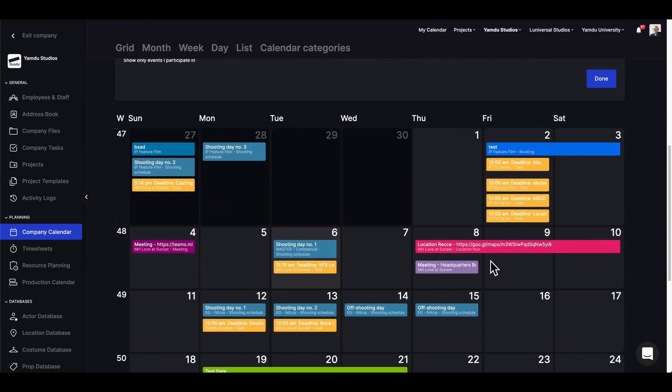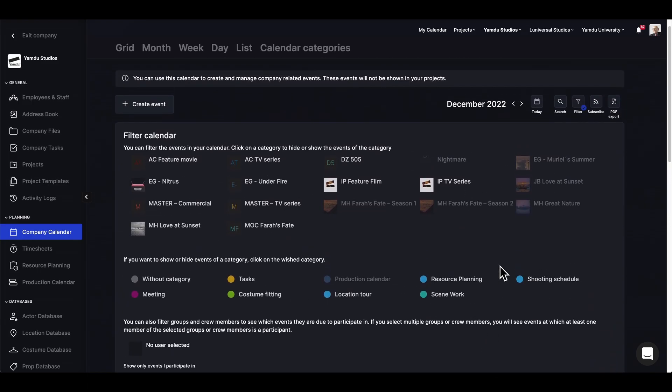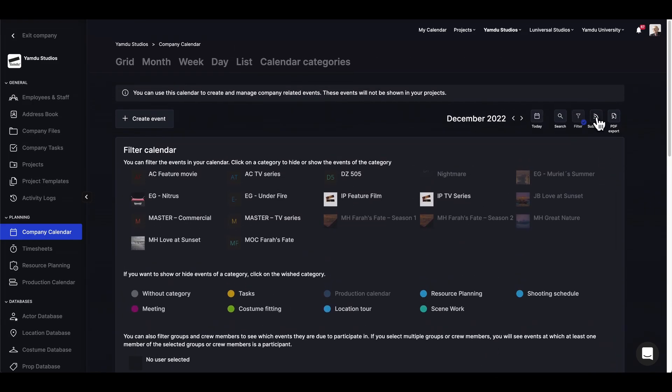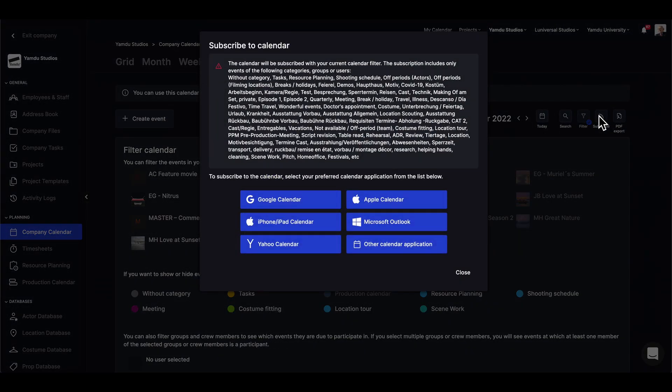Next we can subscribe to different calendars, meaning all the filters we've applied to the calendar will appear when you subscribe.